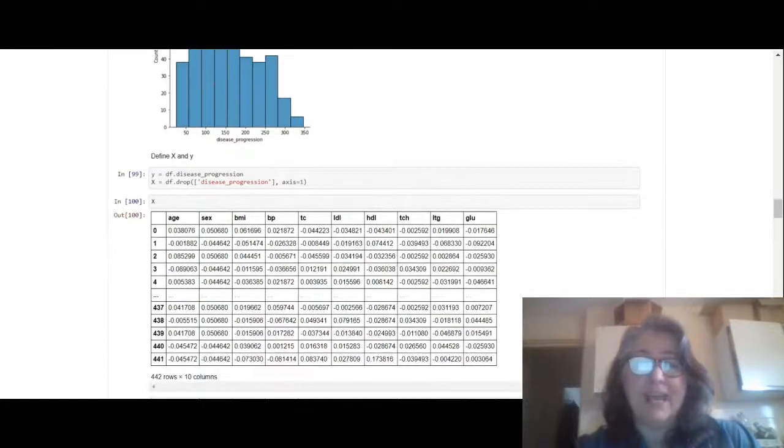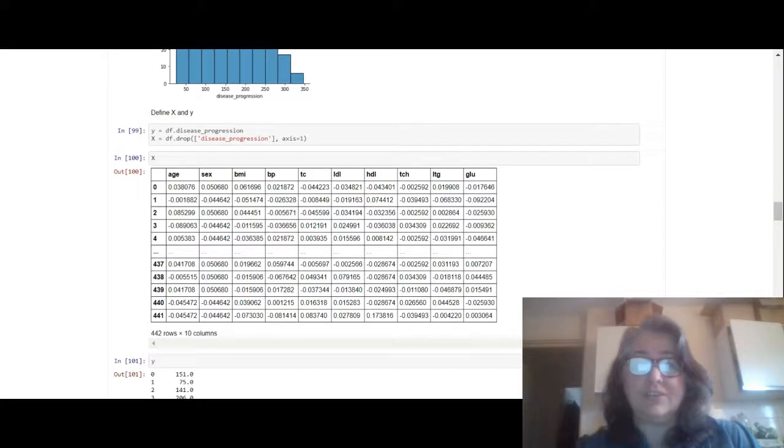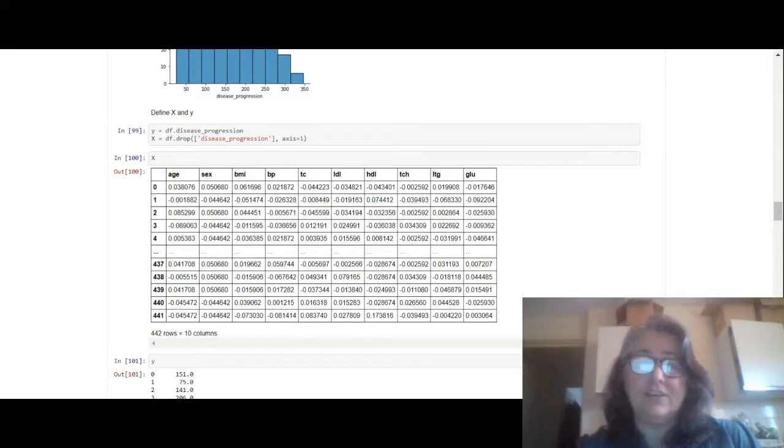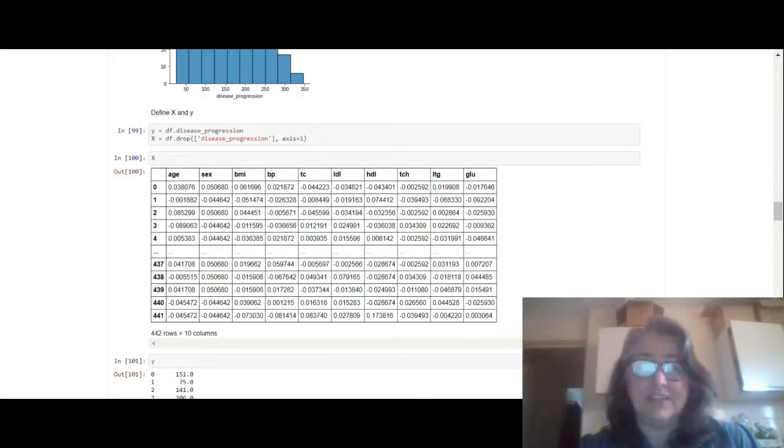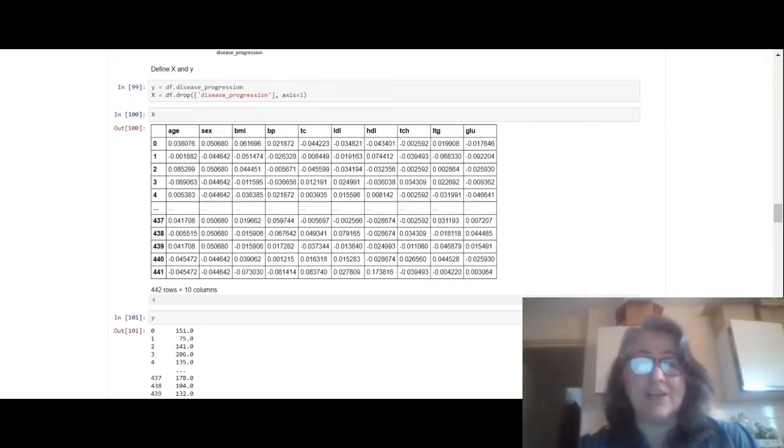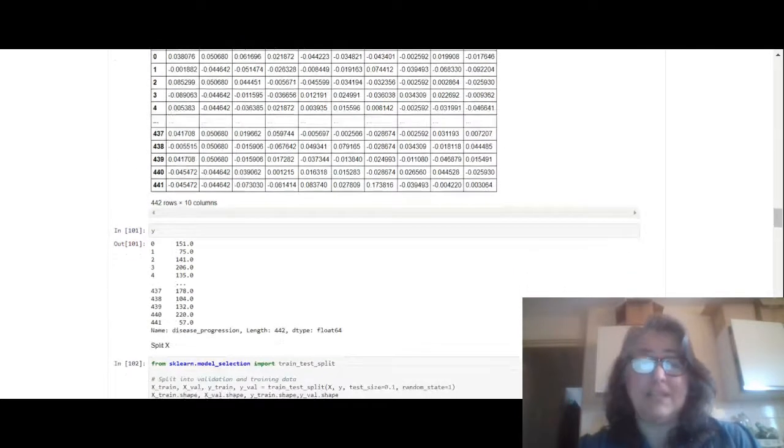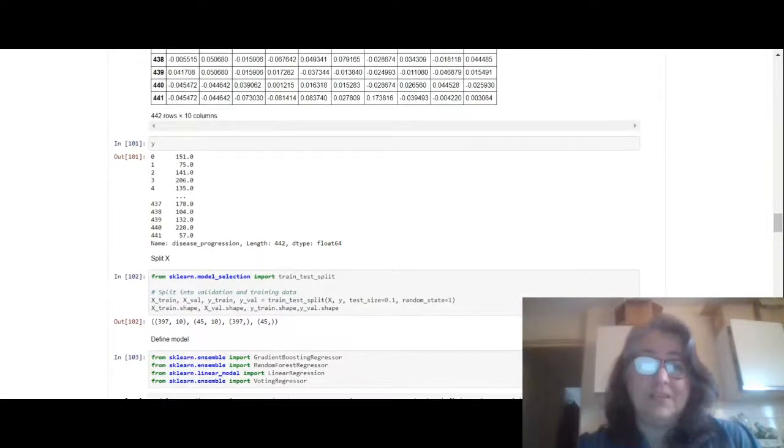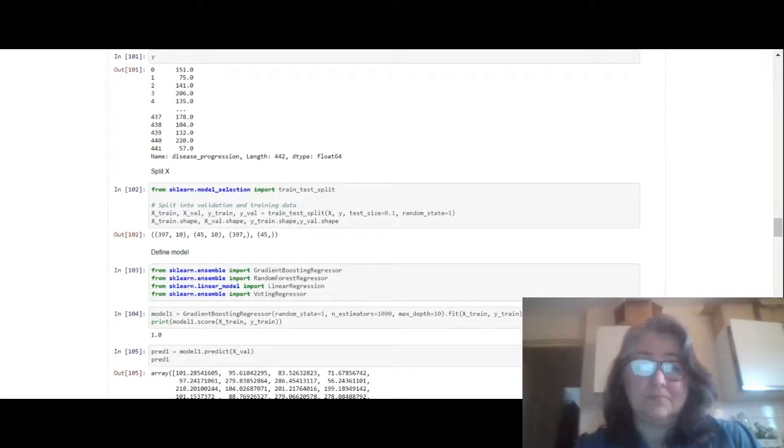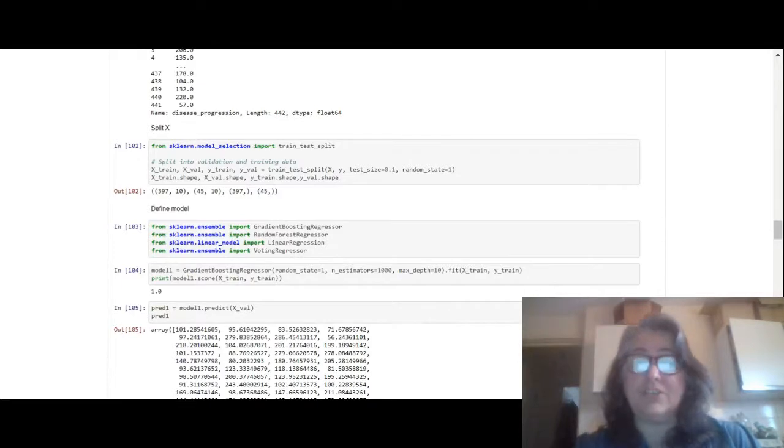And then what I did was I defined the x and the y. So your x is your independent variables, so what you do is it's the df, the dataframe, but you drop the disease progression. And your y is your disease progression. So this is your x but it's all standardized so it doesn't mean much. And this is your y. So what we've done now is we're going to use train_test_split to split the x variable up into training and validating datasets.